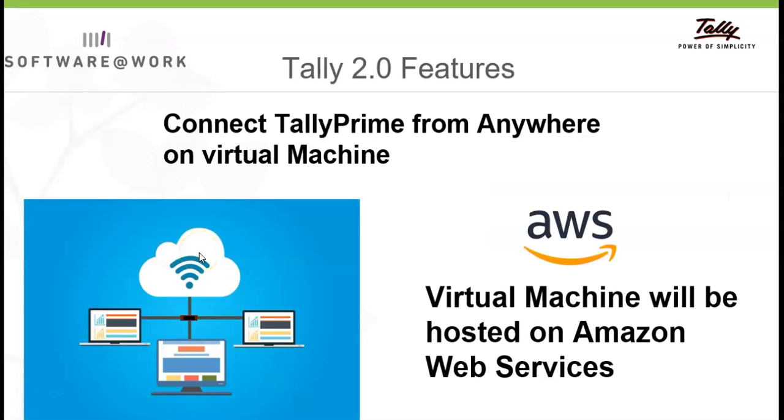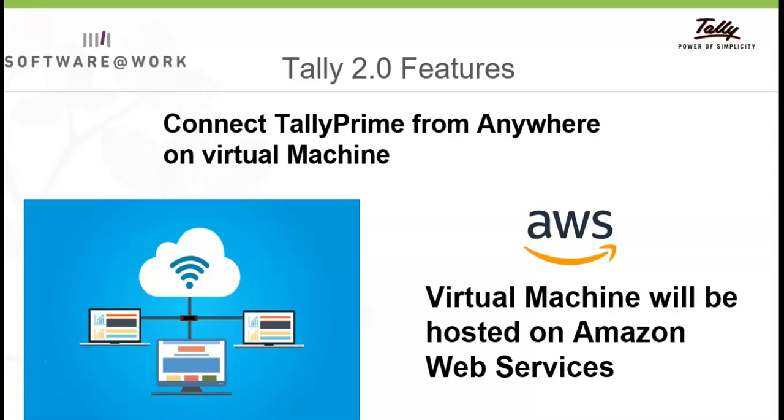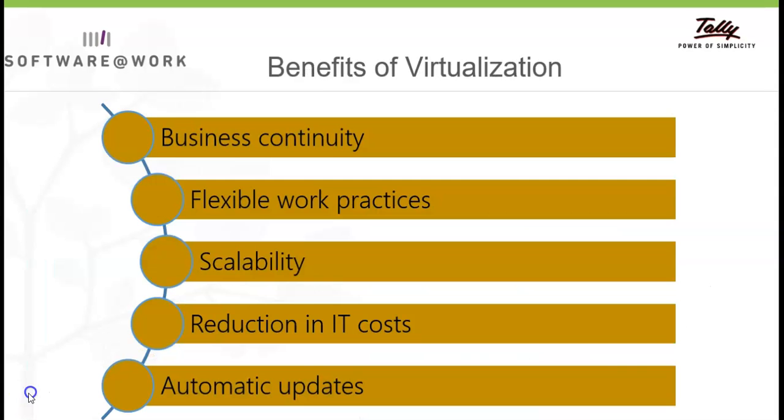We can connect TelePrime from anywhere on virtual machine. It is hosted on Amazon Web Server and can be accessed through client machine where virtual connection is established. The client can be connected as virtual user from any Windows 7 or latest version.